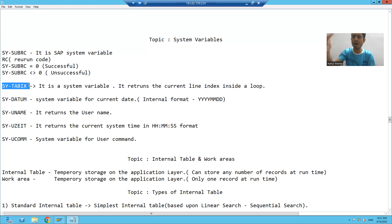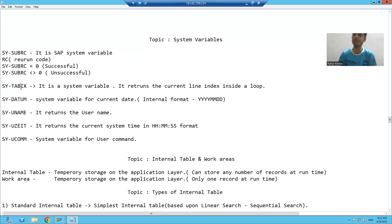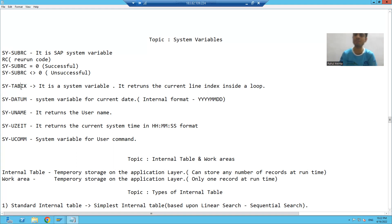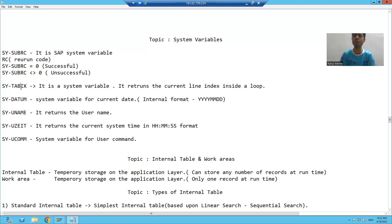Sy-tabix always works inside a loop. It will give us the index of the row. Suppose if the first record is going inside the loop, sy-tabix will be one. If the second record is going inside the loop, sy-tabix will be two. So it will always return the index of the row or index of the record going inside the loop. We will see the practical part of these two system variables in debugging mode.